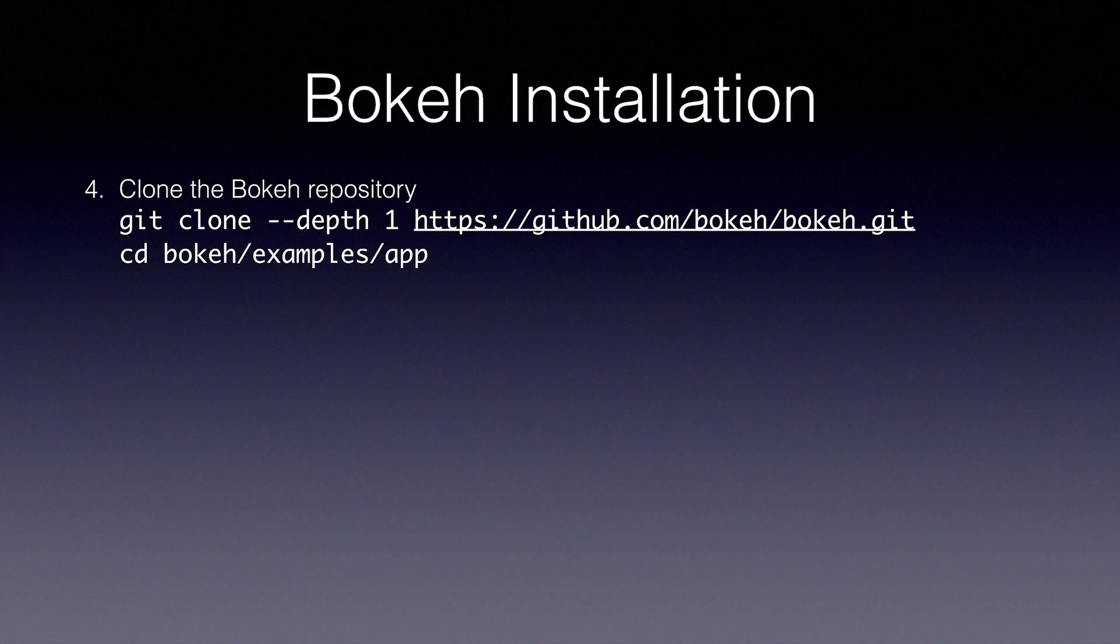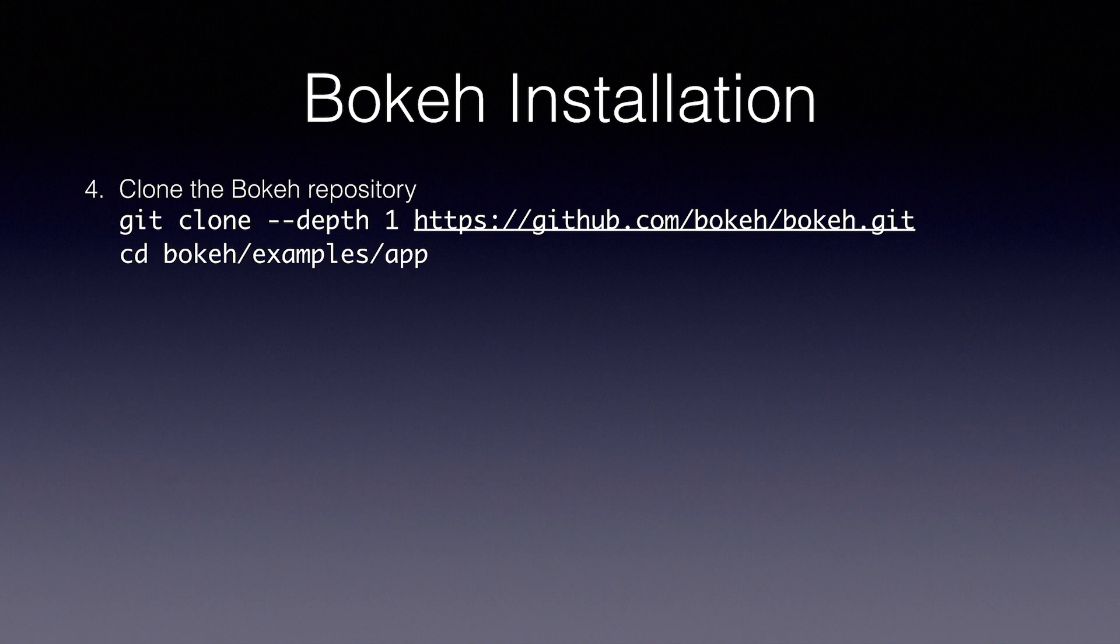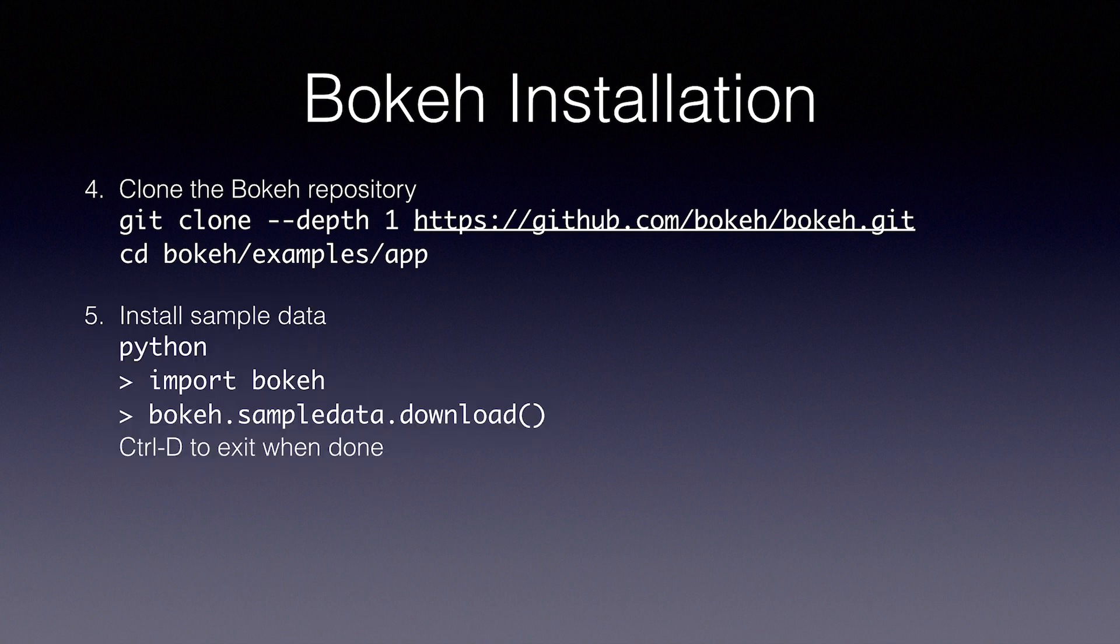Git clone, dash dash, depth one, and the repository URL. Now we're going to cd into the bokeh, slash examples, slash app folder. Now we've got to install the sample data.